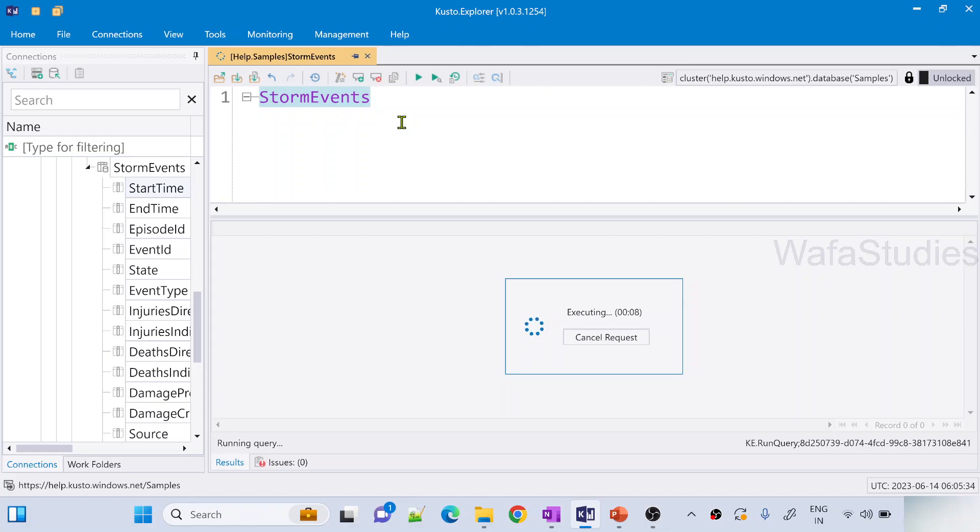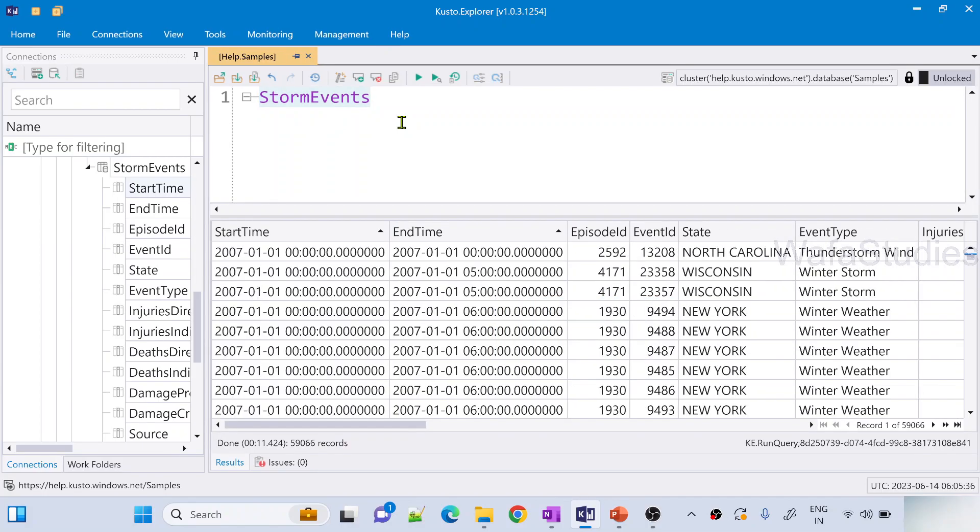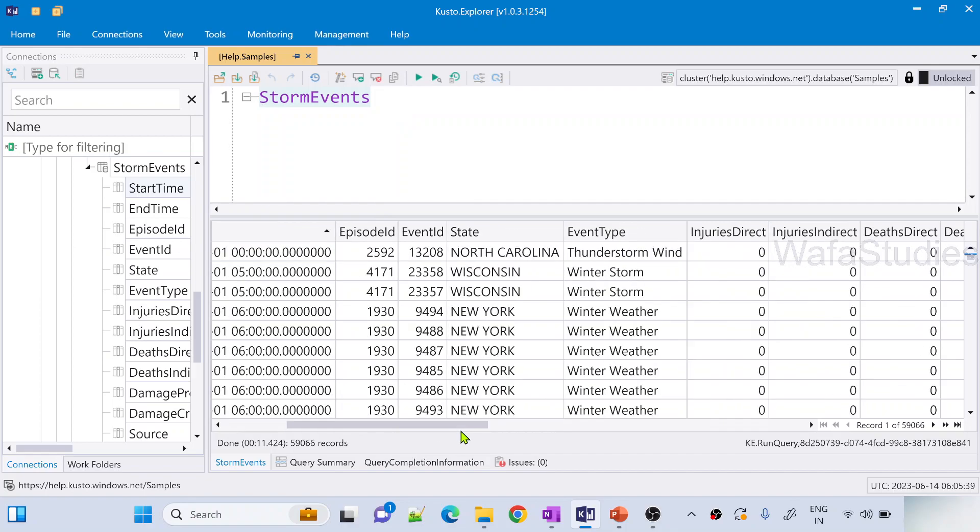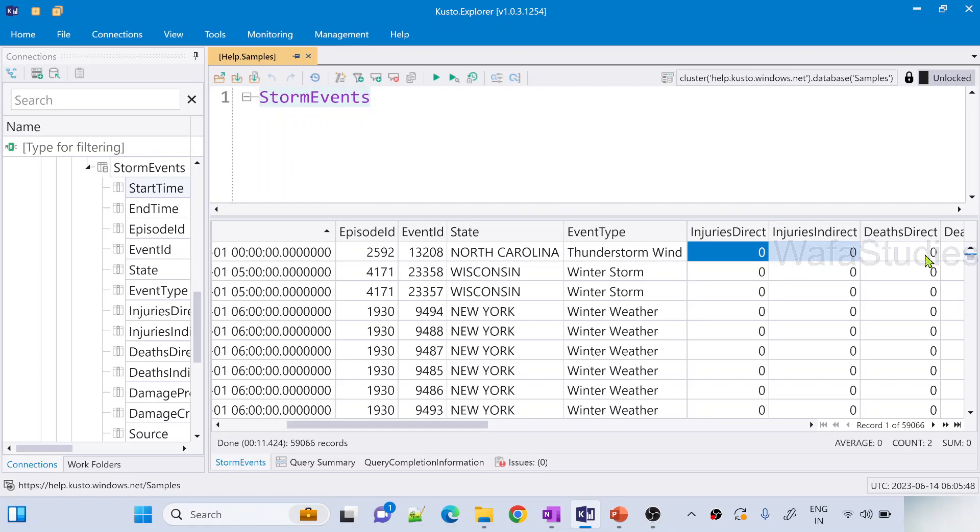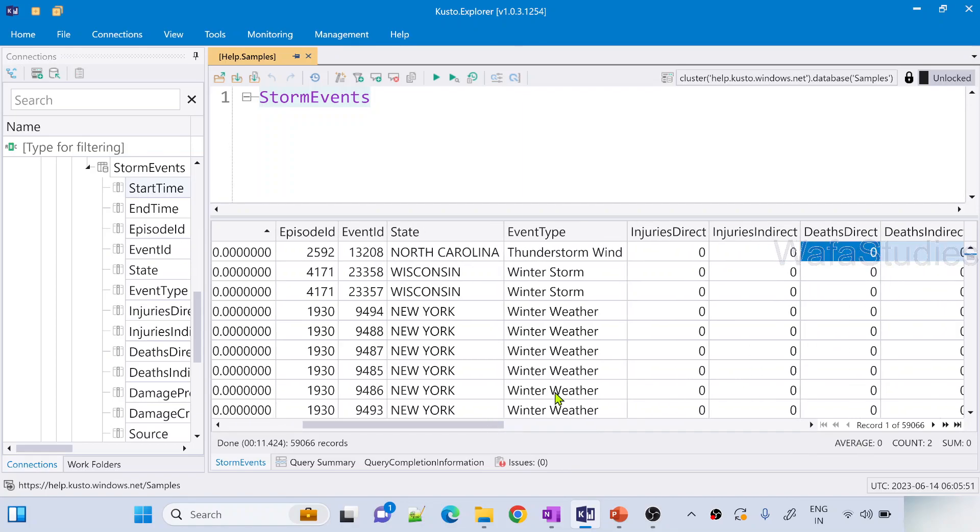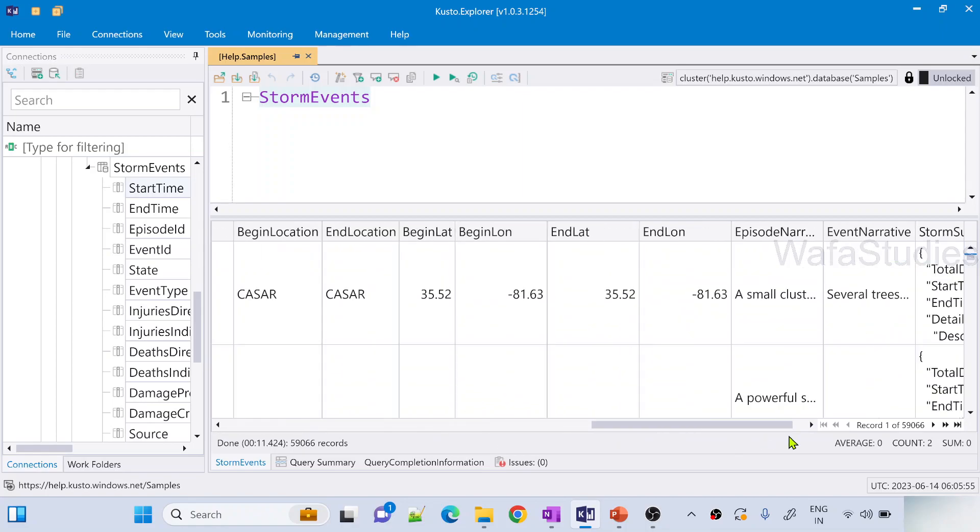This is StormEvents table. It will contain for each state level what kind of storm happened, when it happened and all that kind of information. Also it will have like how many injured. For example in North Carolina for thunderstorm wind, injuries directly zero, injuries indirectly also zero. Under the deaths direct zero, deaths indirectly also zero. So we have this kind of data and we have so many columns here.